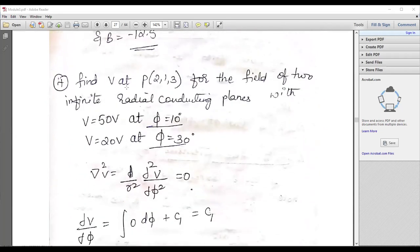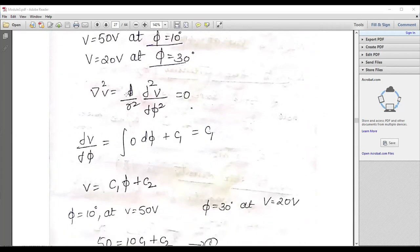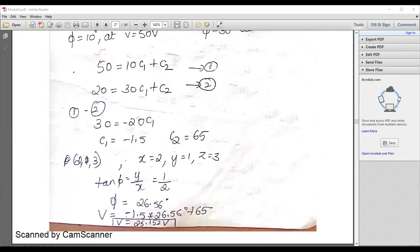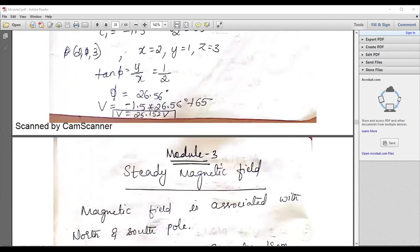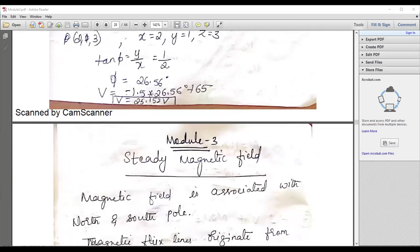For example: find V at P(2,1,3) for the field of an infinite radial plane with V equals 50 at phi equals 10 degrees and V equals 20 at phi equals 30 degrees. Del squared V equals (1/r squared)(d squared V/d phi squared). Ultimately you get two equations with two variables, finding C1 and C2. Using the formula tan(phi) equals y over x, you can calculate phi equals 26.56 degrees and then the dielectric loss.